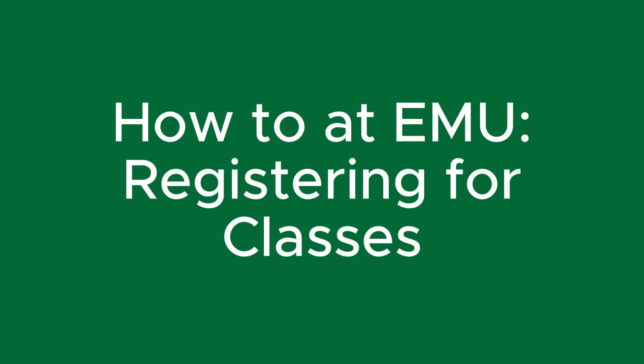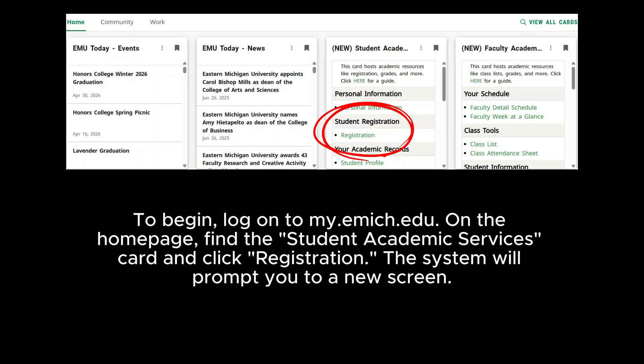How to at EMU: Registering for classes. To begin, log on to my.emg.edu. On the homepage, find the Student Academic Services card and click Registration.